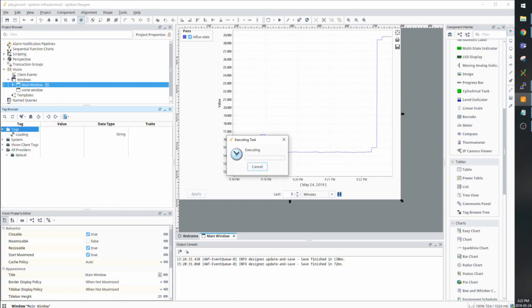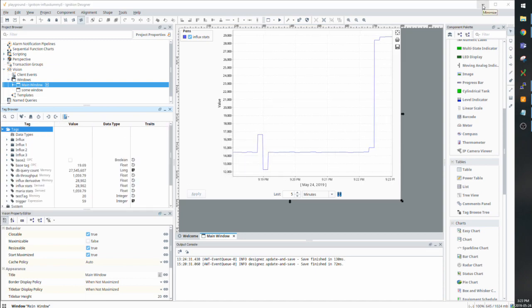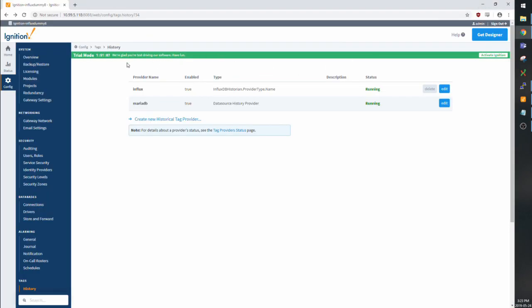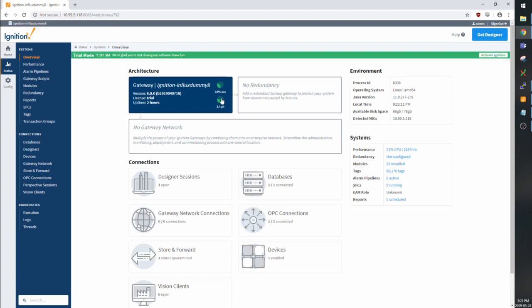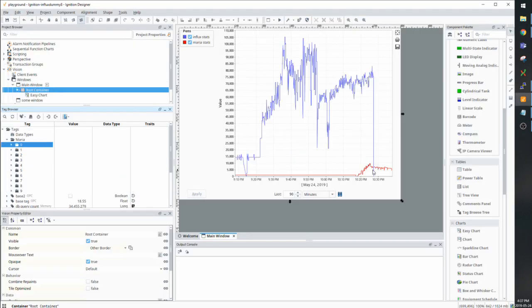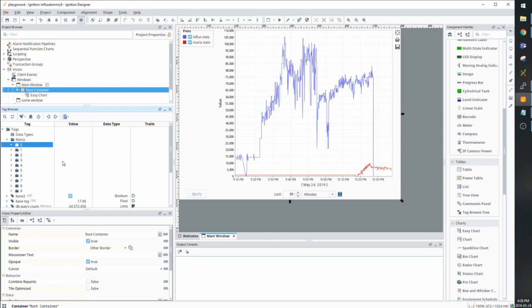But what I'm going to do is, as a comparison, show off what the MariaDB can do as well. So I'm just going to skip ahead here. Skipping ahead. You can see I let it run for a little while longer before removing the Influx tag folder and setting up a Maria folder.